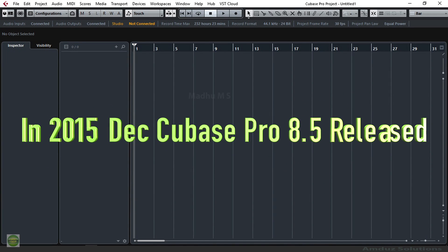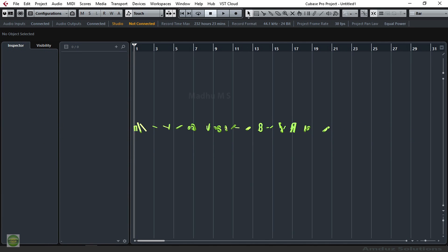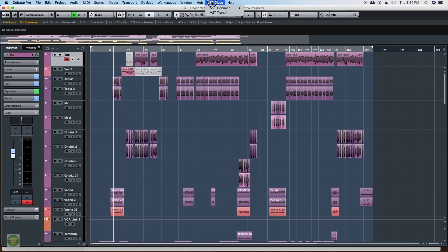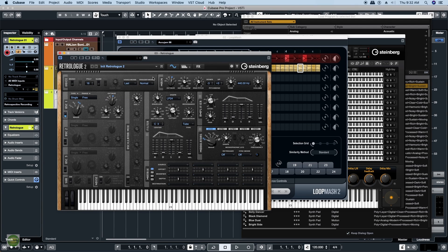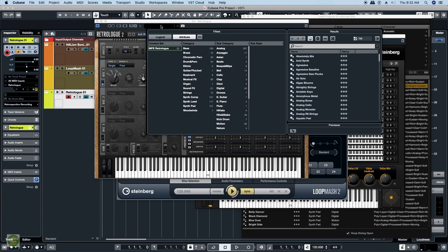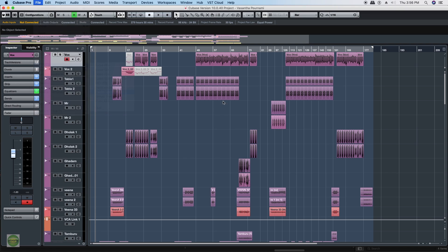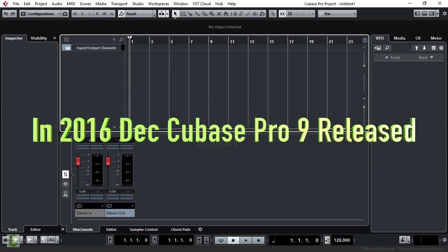It is also added to the Pro 8.5 version of Cubase Pro 8.5, including MIDI and drum editing. The VST Transit is also added to Cubase 8.5 as a main feature.